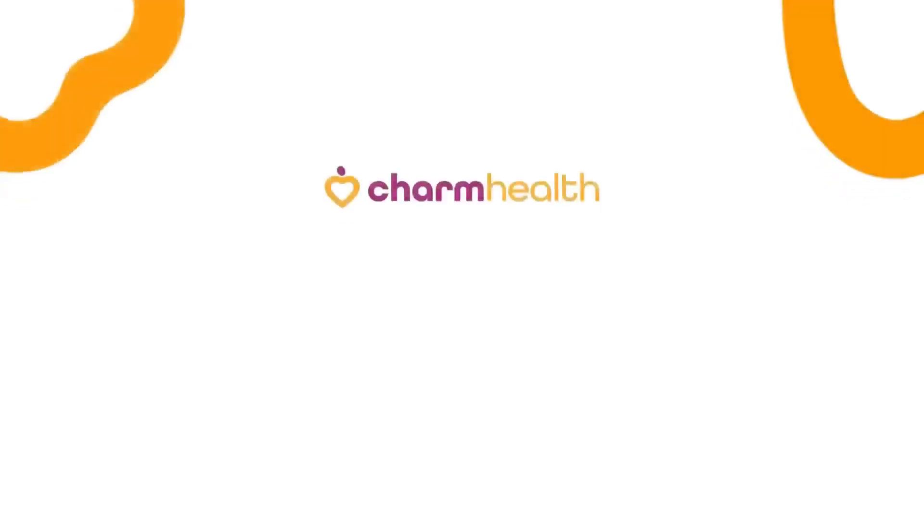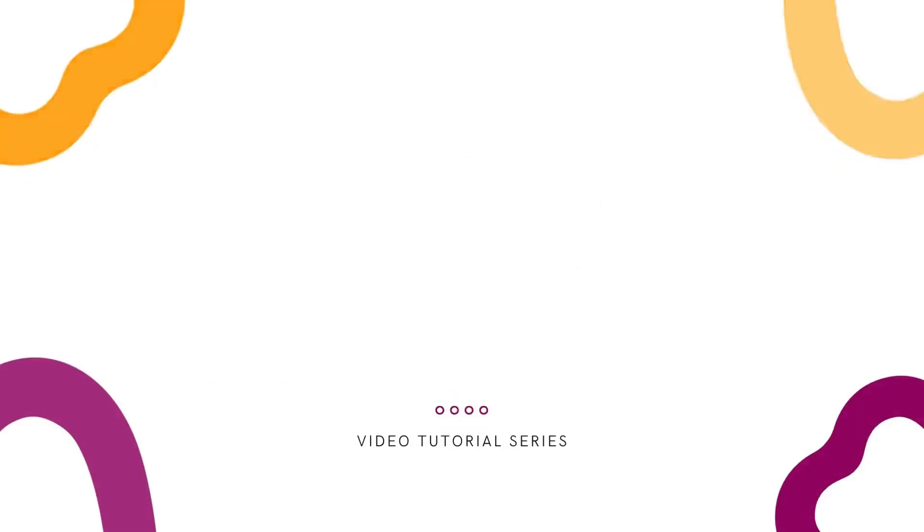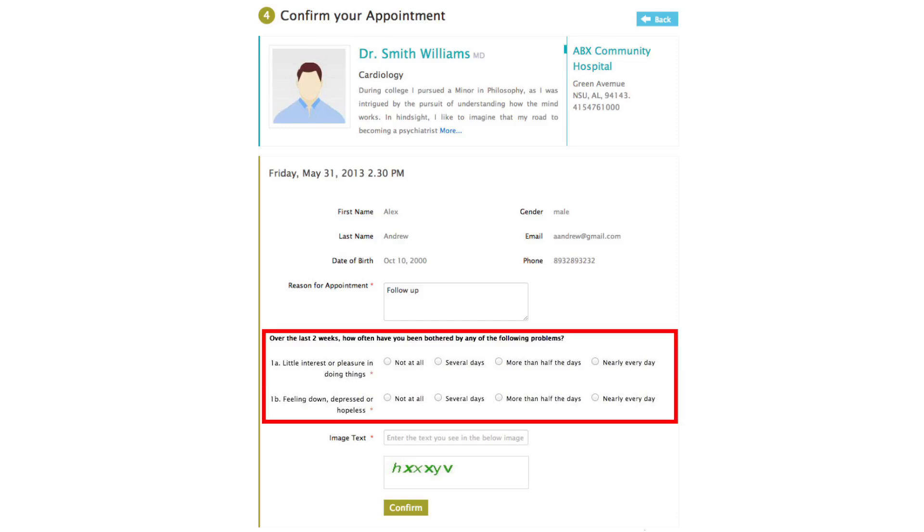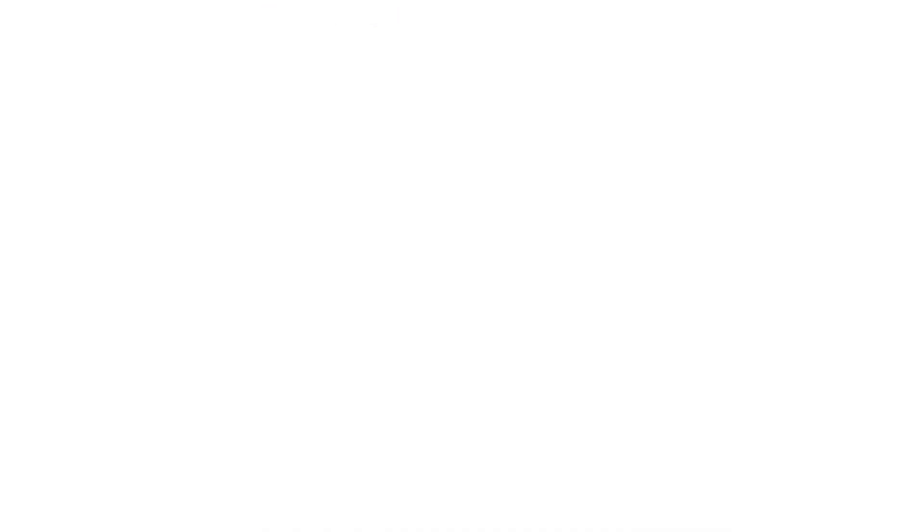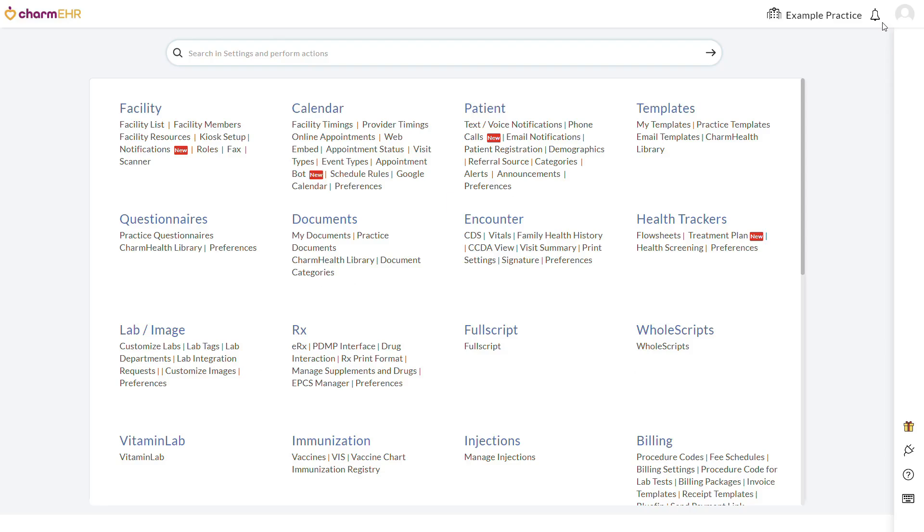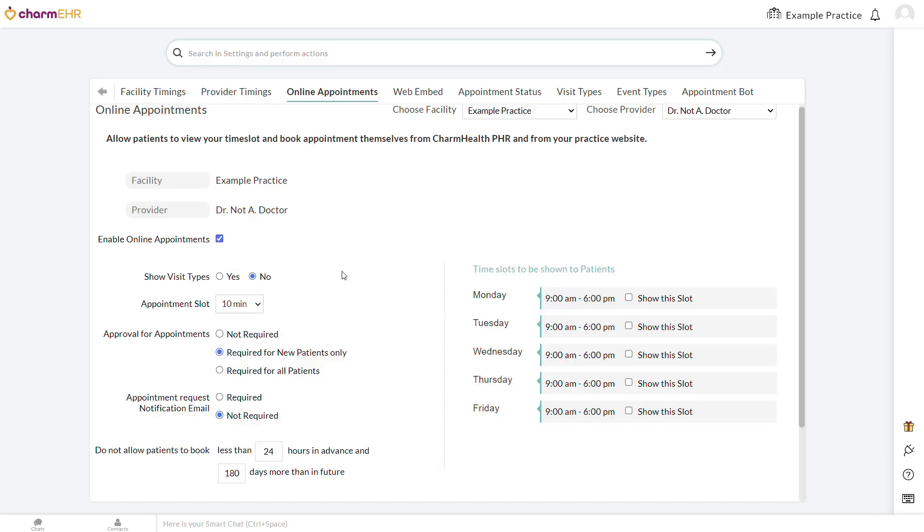As stated previously, the questionnaire type you select when creating your forms will determine how it is shared, when the patient receives it, and what kind of information can be collected. Pre-screening forms, for example, are filled by patients who have not yet been registered to your practice when they request an appointment on your website using a web embed calendar or appointment bot. They are intended to gather basic preliminary information about a patient so you can determine whether or not they are right for your practice. Pre-screening forms can be selected in Settings, Calendar, Online Appointments. For each provider at each facility, only one pre-screening form can be selected at a time.